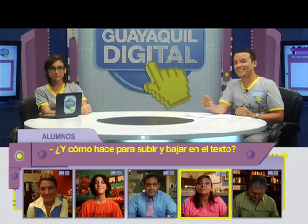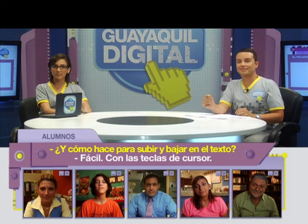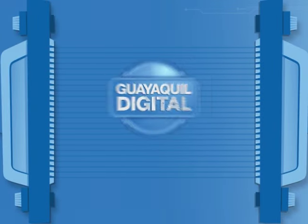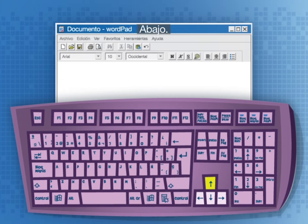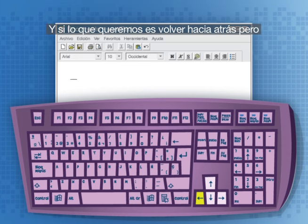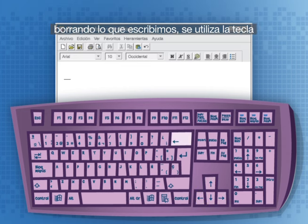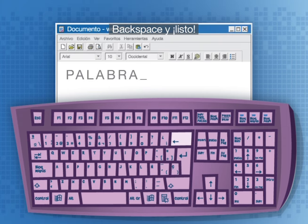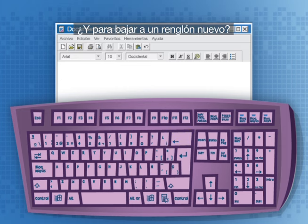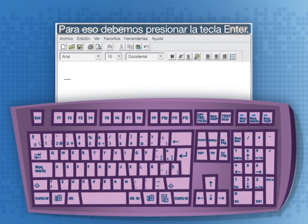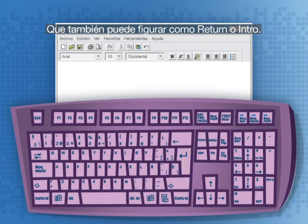¿Y cómo hace para subir y bajar en el texto? Fácil, con las teclas de cursor. Las teclas de cursor son cuatro y sirven para dirigir el cursor de texto por la pantalla: hacia arriba, abajo, adelante y atrás. Y si lo que queremos es volver hacia atrás pero borrando lo que escribimos, se utiliza la tecla Backspace. Para bajar a un renglón nuevo debemos presionar la tecla Enter, que también puede figurar como Return o Intro.